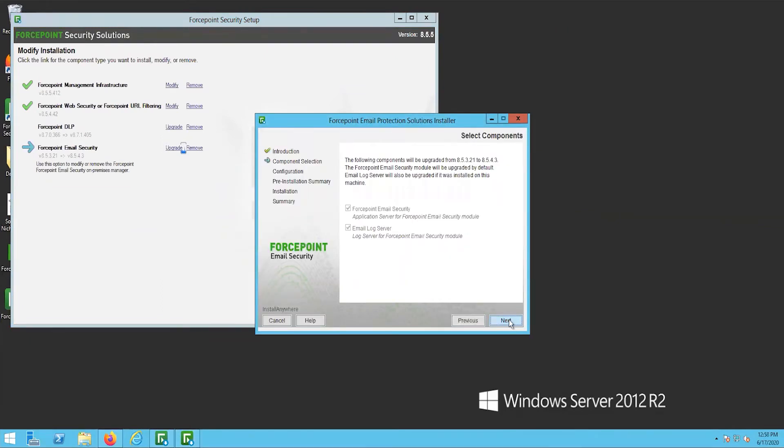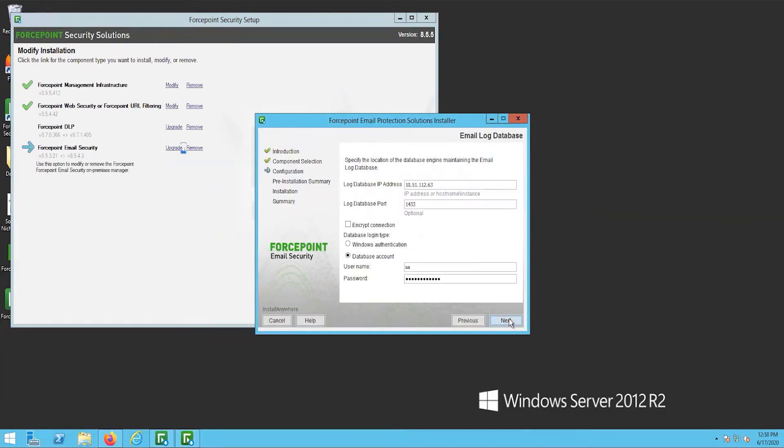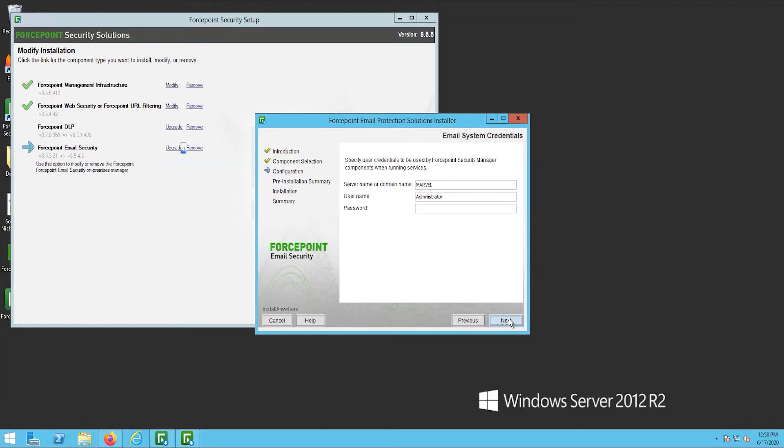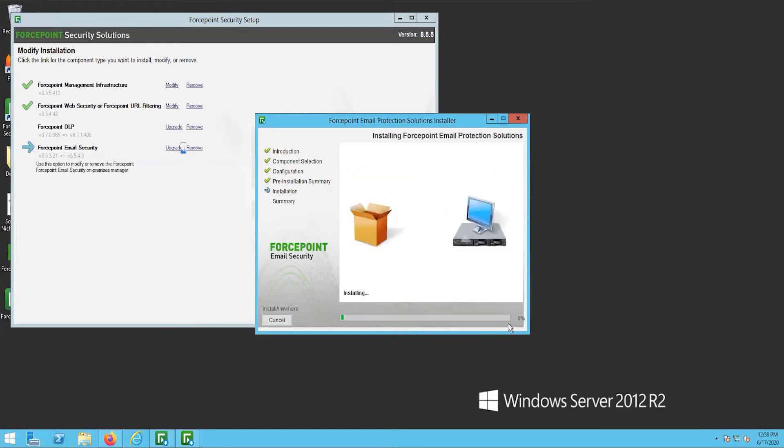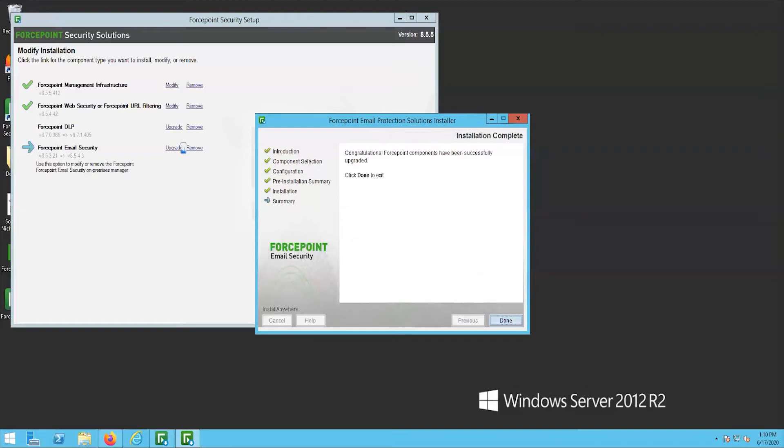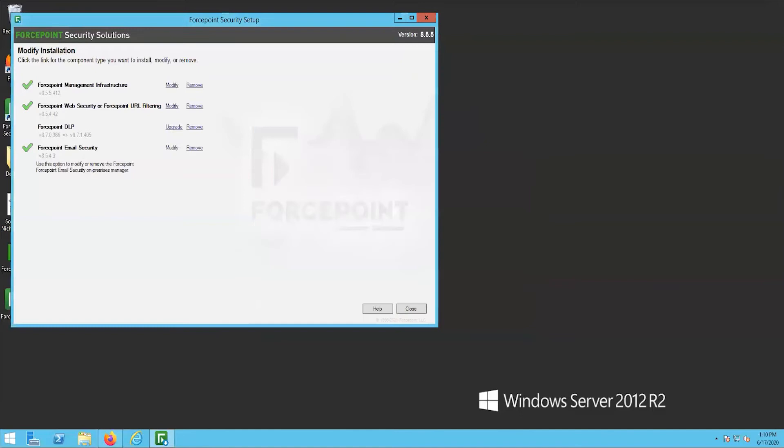Confirm the components that will be upgraded, the SQL Server credentials, and re-input the Service Account credentials. Then click Next to begin the upgrade. The upgrade will take some time. Once the Email Security module upgrade has completed, proceed with upgrading the Email Appliances.